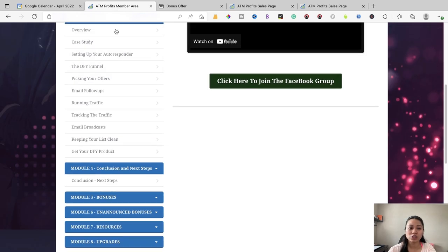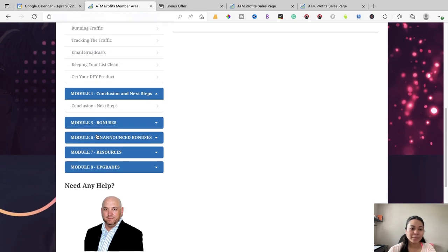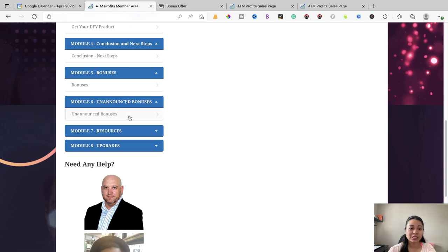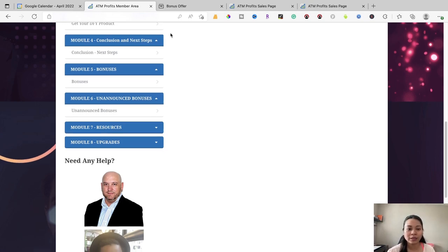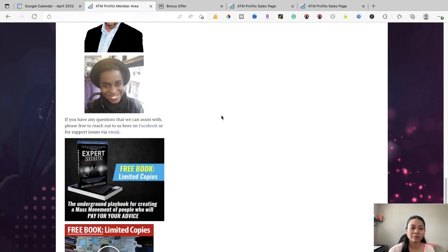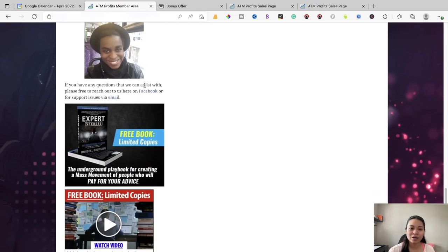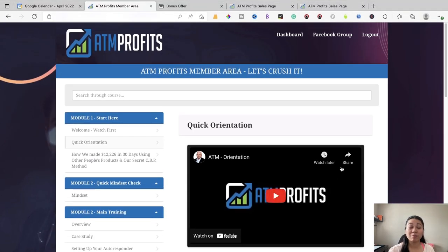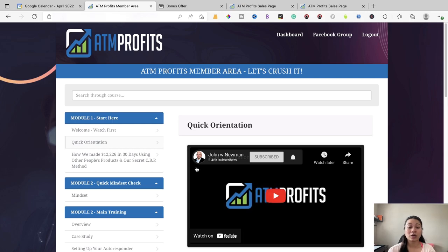Moving along, module four covers conclusions and next steps — what to do once you've gone through all the steps. After module four, module five is where you can access the vendor bonuses. Module six has unannounced bonuses. On top of that, I'm also offering additional bonuses as my way of saying thanks for watching my review. There are also additional resources in the upgrades of this product. If you need help, you can reach John Newman and Cynthia Benitez via Facebook or email support. That's what the members area looks like for ATM Profits — it's got a lot of content and I think it's totally worth it.